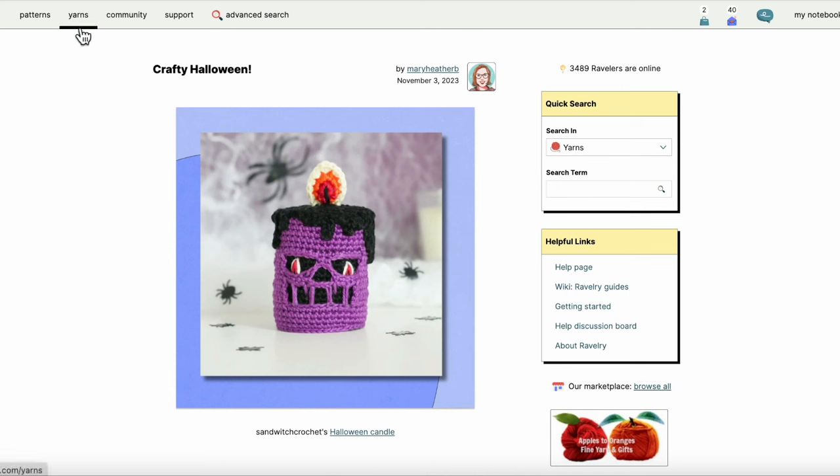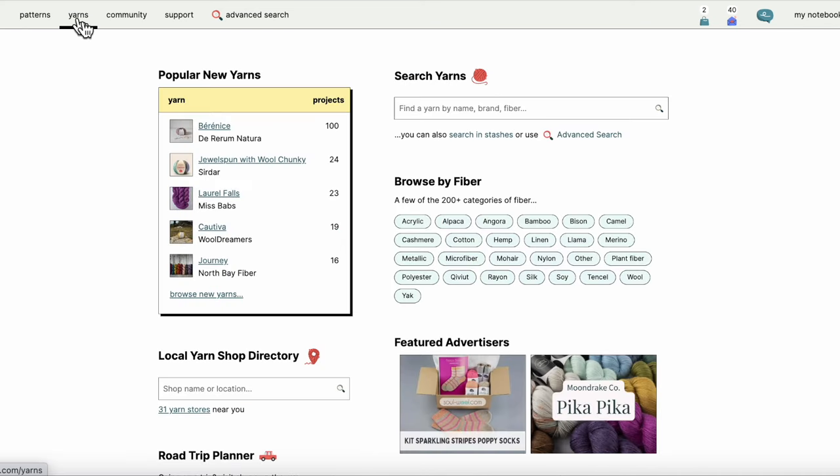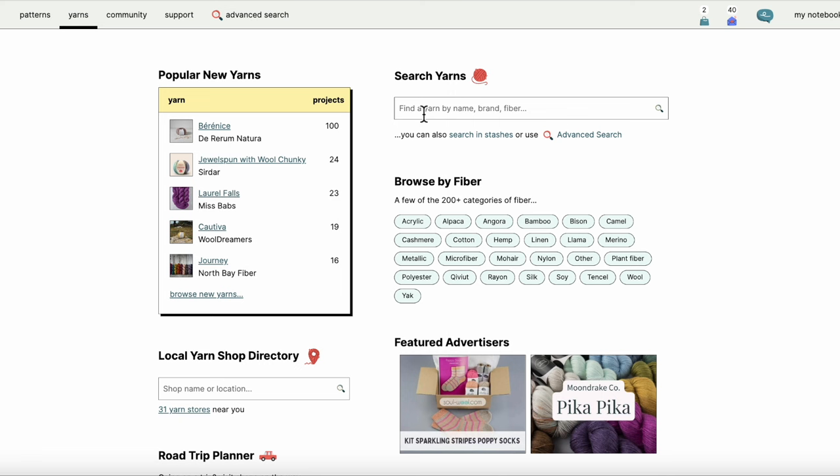But for the sake of demonstration, I'm going to click on the yarns tab in the upper left. What comes up is a search bar, and there's also browse by fiber, which is sometimes really helpful for some folks. Then I get popular new yarns, which is interesting sometimes, a place that I browse.